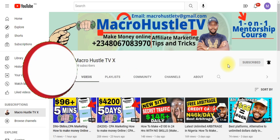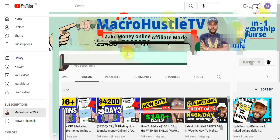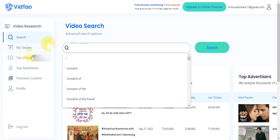If you want to join my one-on-one mentorship training course on CPA marketing, where I'll log into your own computer system to teach you how to promote CPA offers and begin making money in less than three days, go ahead and send me a WhatsApp message or email and let's get started.